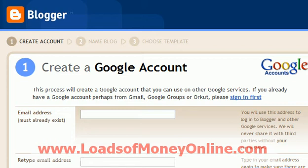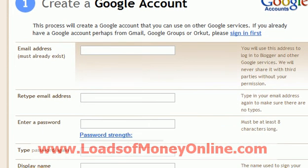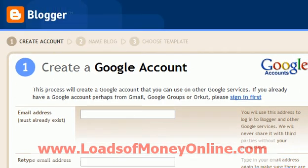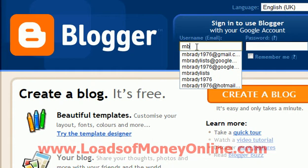And then you just fill in these details — put in an email address, password. Fill all those details and click continue. And then once you've got your Google account, you sign in, which I will do now.